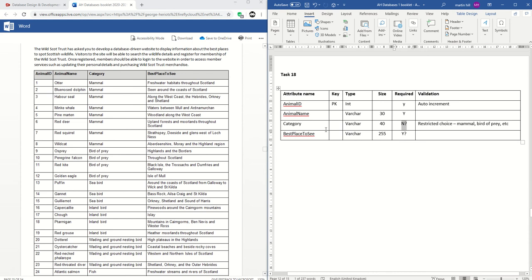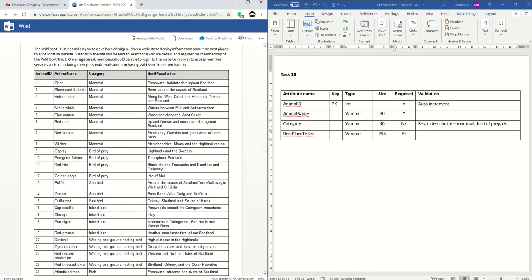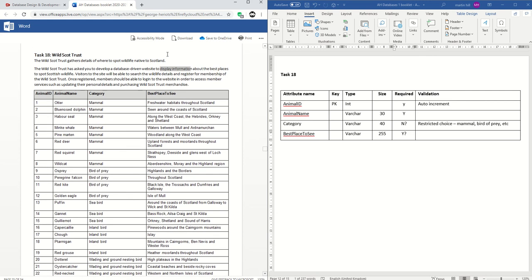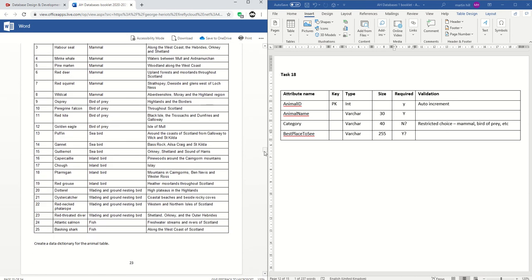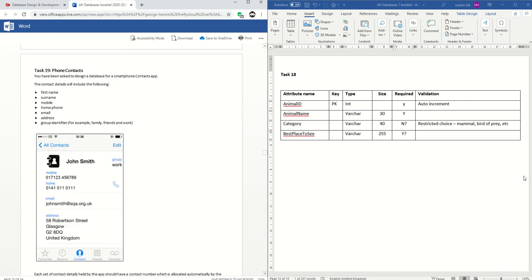Best place to see — varchar again, I went for 255. We seem to have some fairly lengthy descriptions, so you might choose a bit less. I think that's required because the whole point of the database is to display information about the best places to spot Scottish wildlife, so you need that field filled in. I can't see any obvious validation. Let me know if you disagree with any of this — if you're not sure about it and want to check you're getting it right.